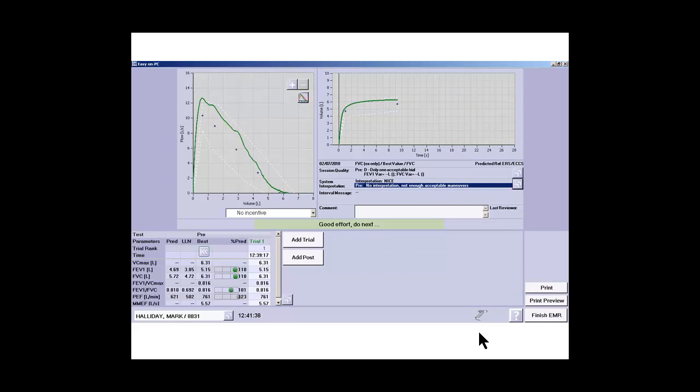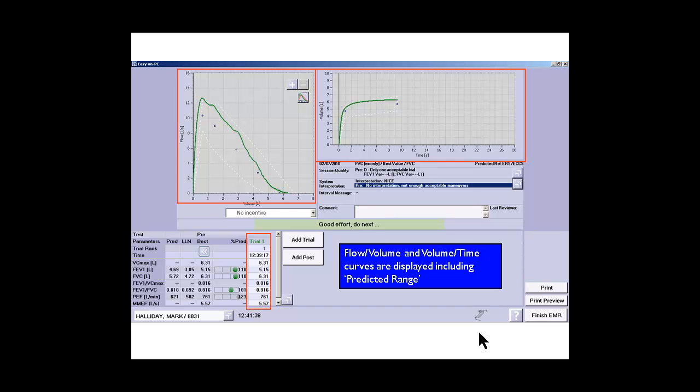So this is the first test. The patient has performed the blow and you can see the flow volume loop on the left side and the volume time graph. It's telling us that it was a good effort this particular blow. You can see the results now building up on trial one.